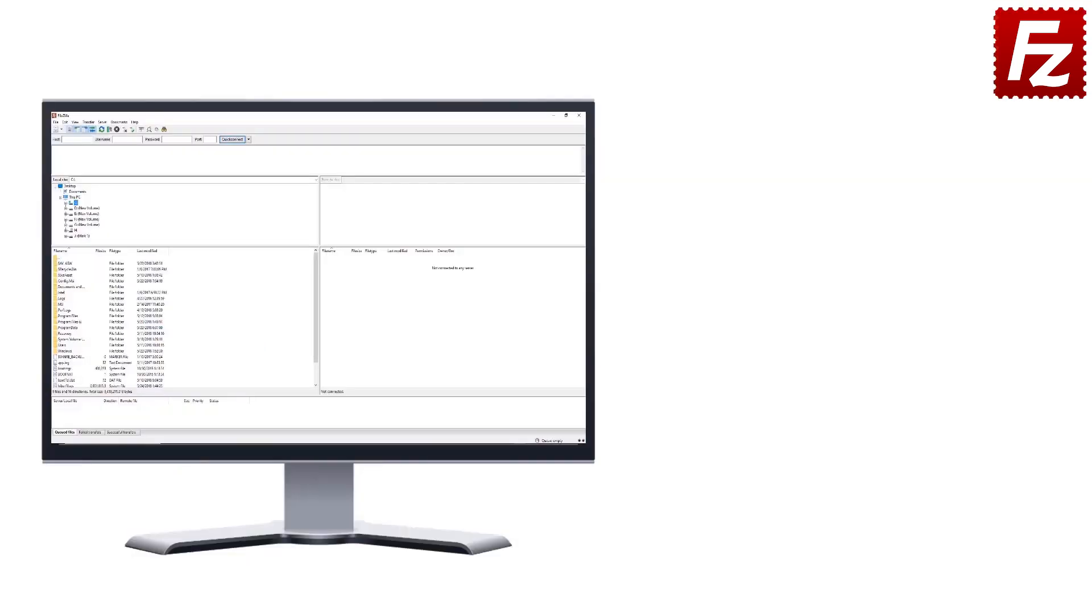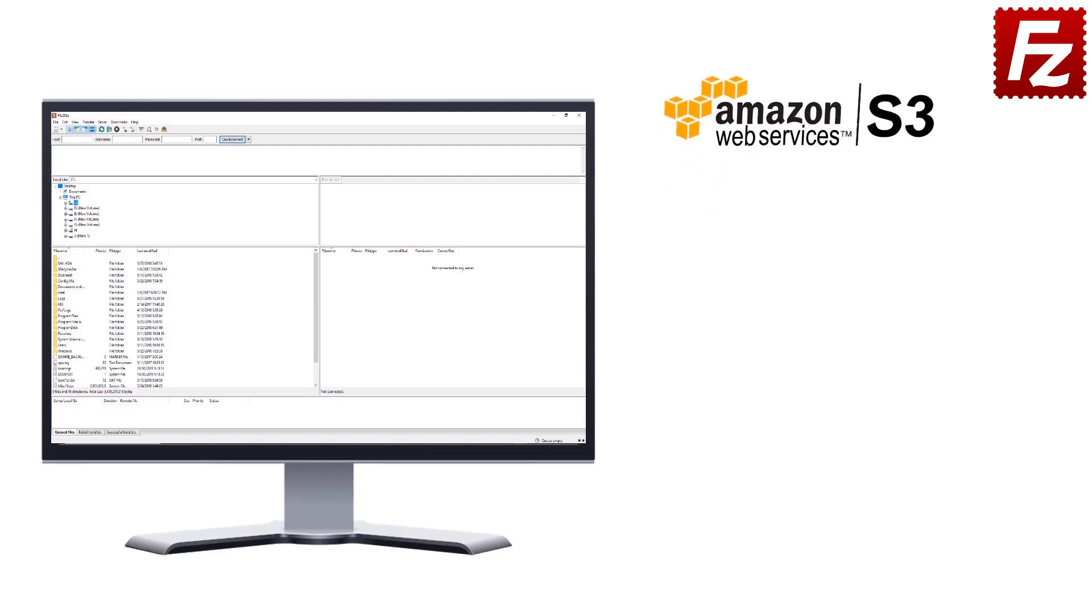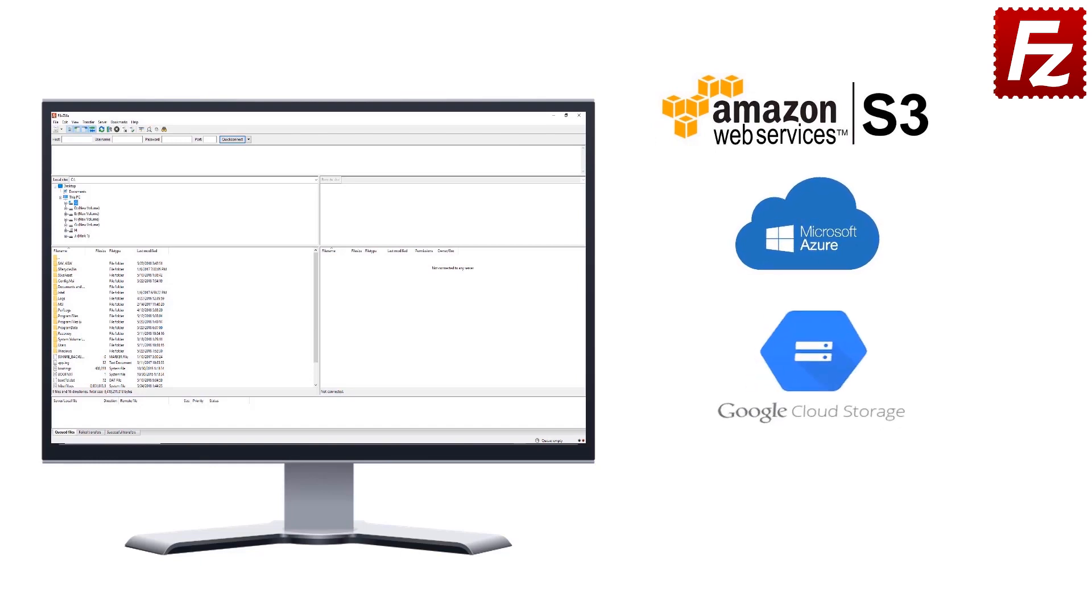FileZilla Pro is fast and reliable. Plus, it supports a variety of other cloud protocols: Amazon S3, Microsoft Azure, Google Cloud Storage, and WebDAV.